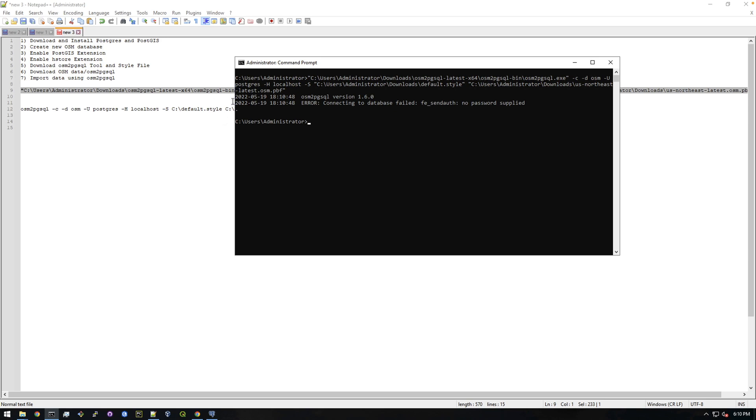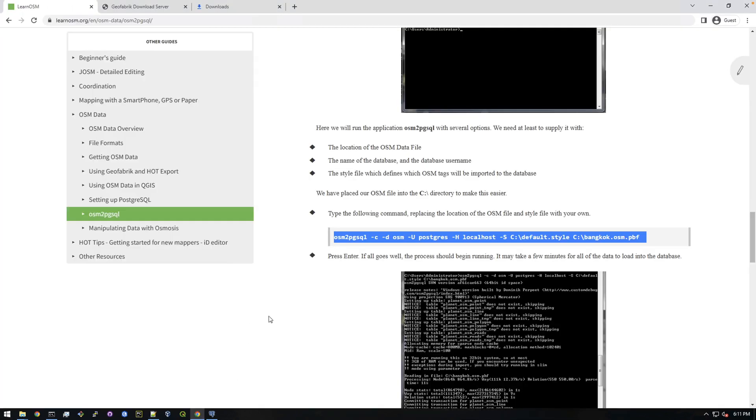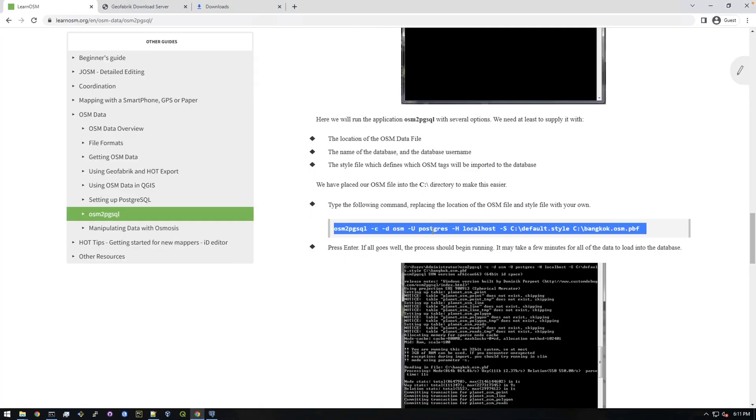And you can see it says error connecting to database, no password supplied. Okay, that makes sense. But how do we supply the password? Because this example doesn't show us how to supply the password. Right, they kind of left that out here. I'm not sure why, maybe in an older version it worked differently.